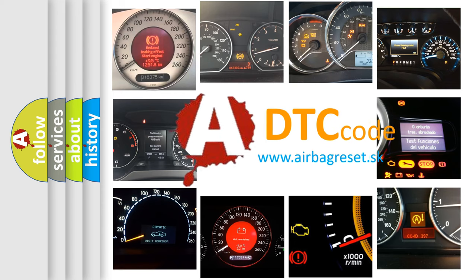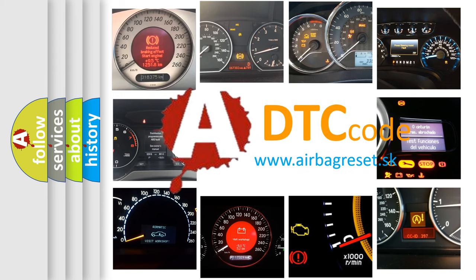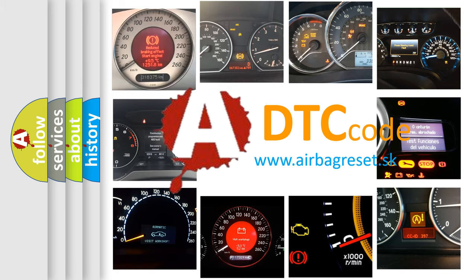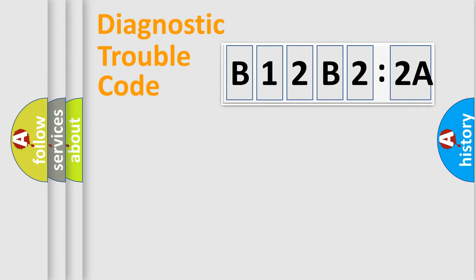What does B12B22A mean, or how to correct this fault? Today we will find answers to these questions together. Let's do this.